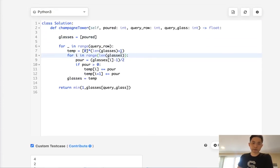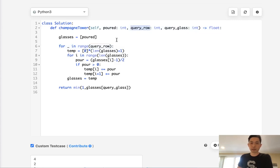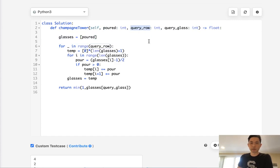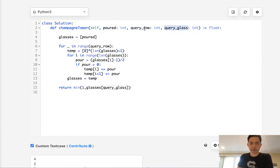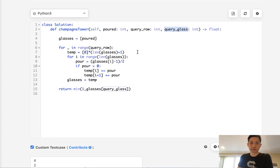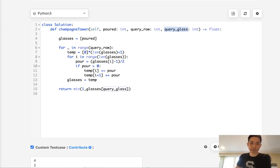Alright. So this is an O(n) solution, I believe. No, we don't know what n is. So it would be whatever query row times query glass solution, so let's say n times n time complexity. As far as memory goes, I don't know. Okay, whatever. This works. So we'll just end it there. Alright. Thanks for watching my channel. And remember, do not trust me. I know nothing.